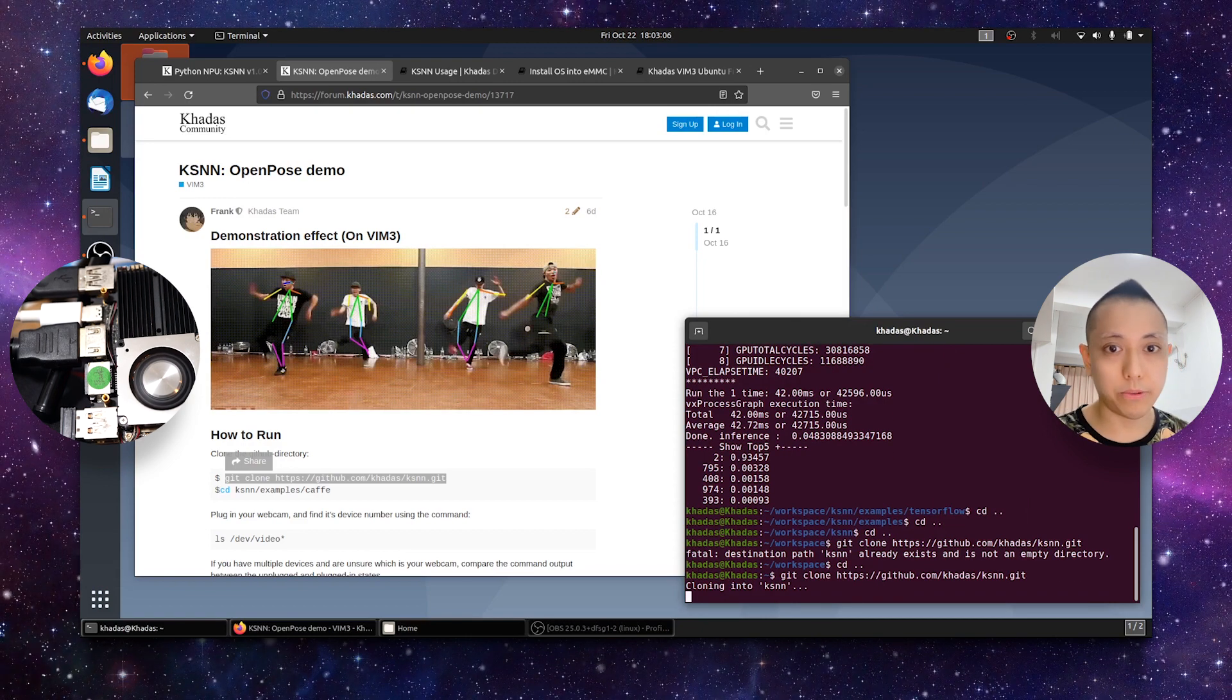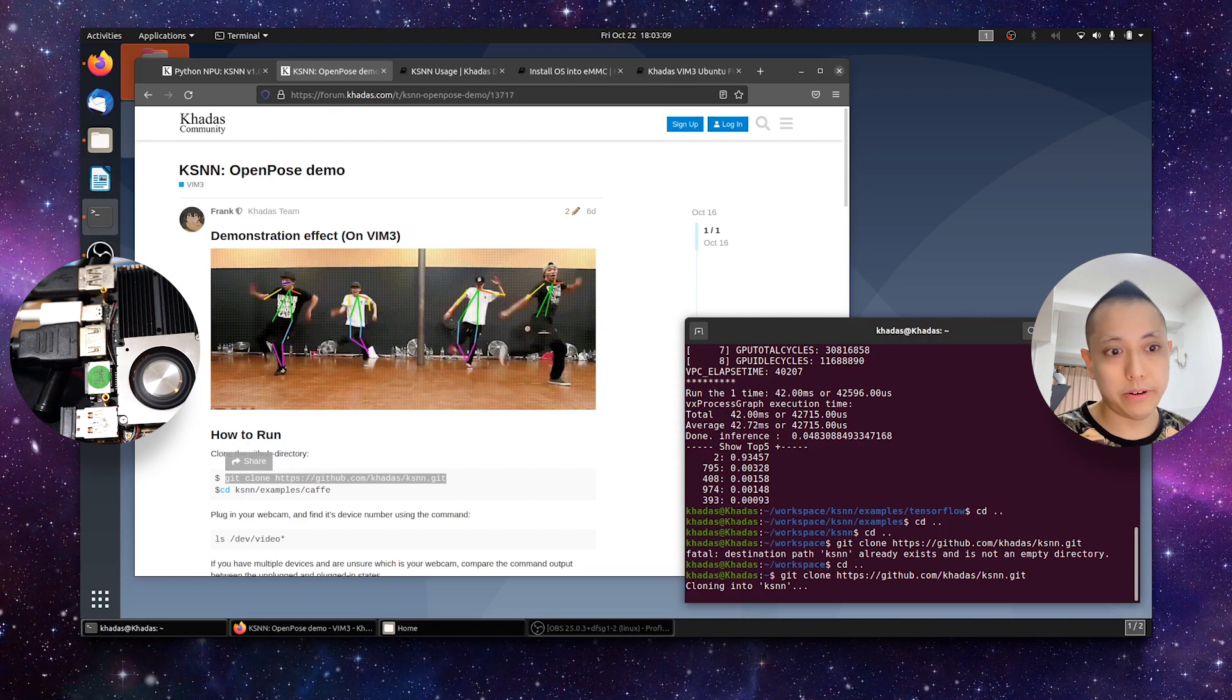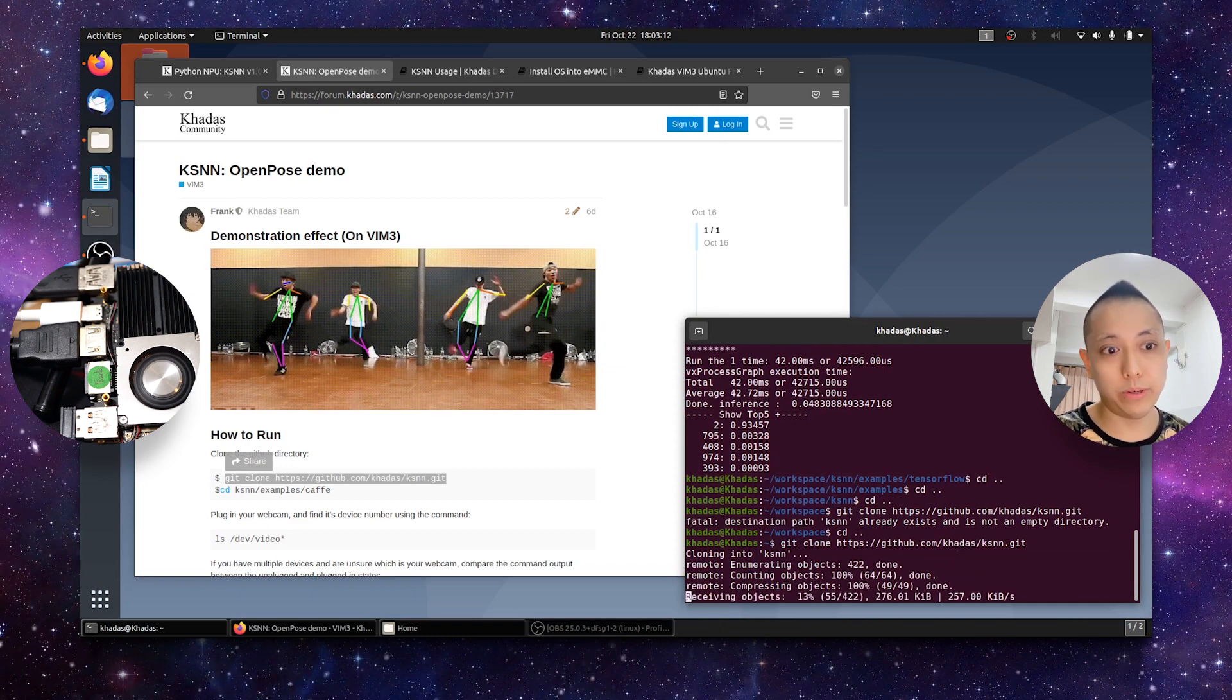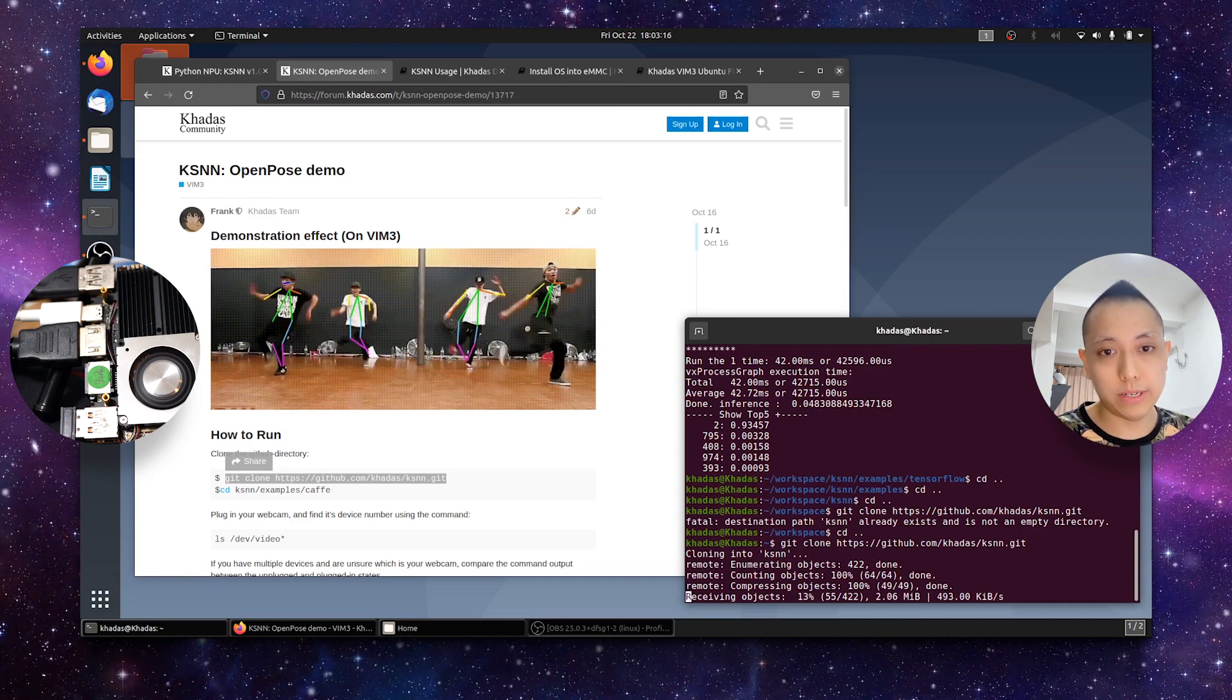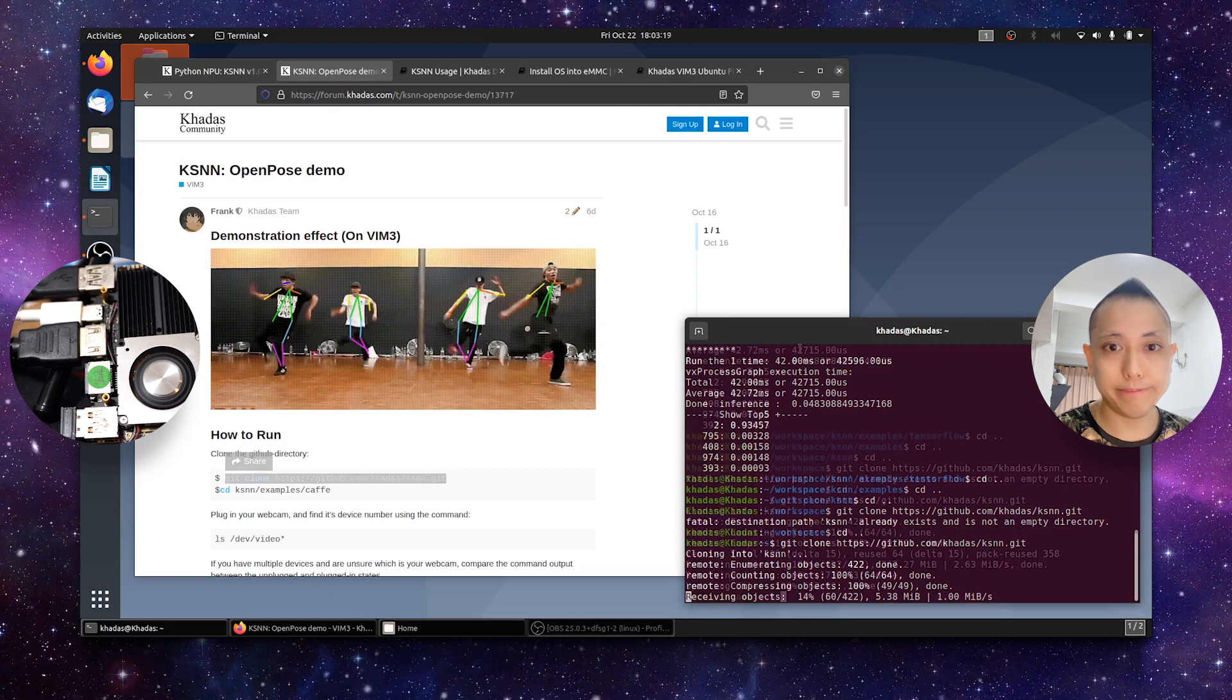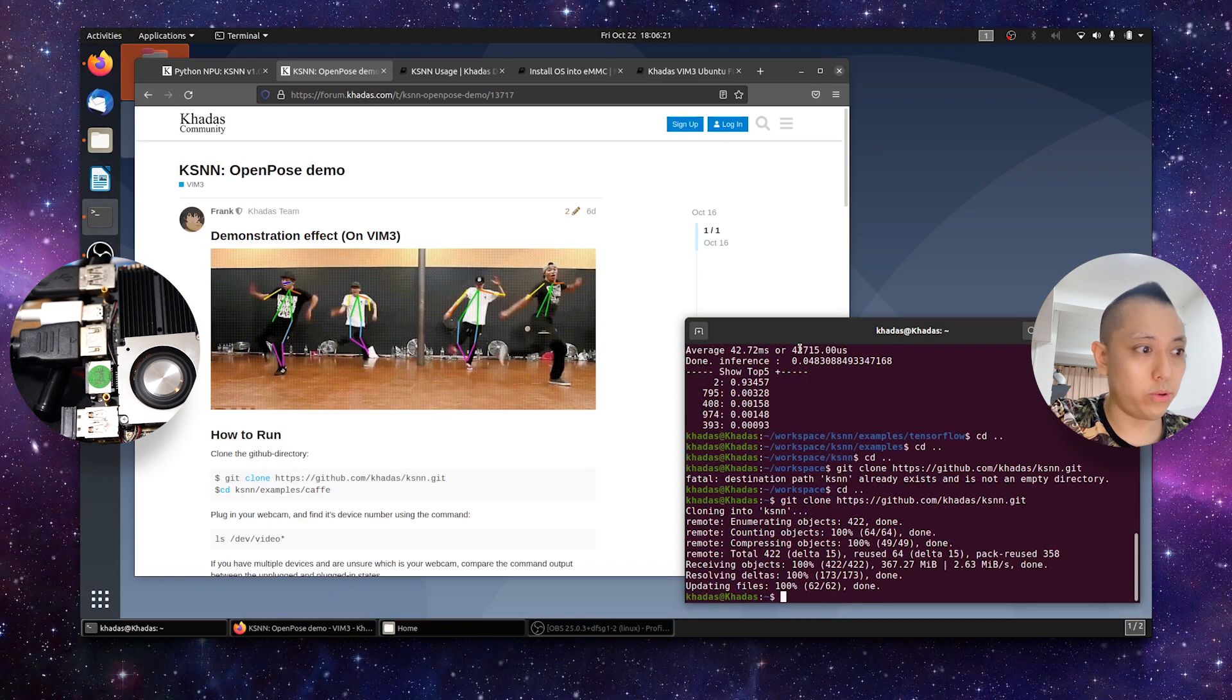So, again, we're cloning another git directory. And this might take some time, depending on the speed of your internet connection. So, I'll pause the video here. And once we're done, I will restart the video. So, see you again later. Welcome back. And I've successfully cloned the git directory.